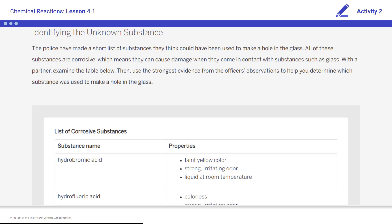All of these substances are corrosive, which means that they can cause damage when they come in contact with substances such as glass. Examine the table below, then use the strongest evidence from the officers' observations to help you determine which substance was used to make a hole in the glass.